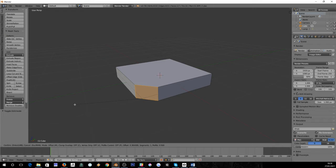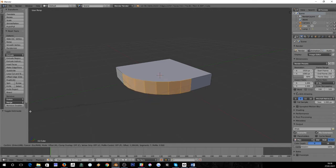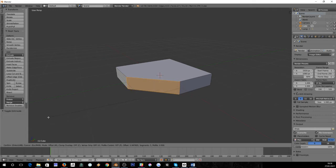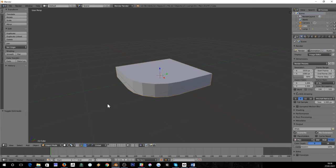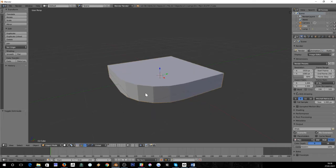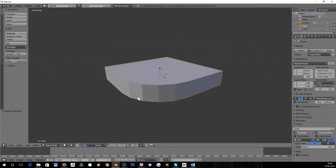Now as we scroll the mouse wheel, each click of the mouse wheel adds in more and more faces. And as we continue to drag out you can bevel it as much or as little as you like, which is a nice way to round off a corner.